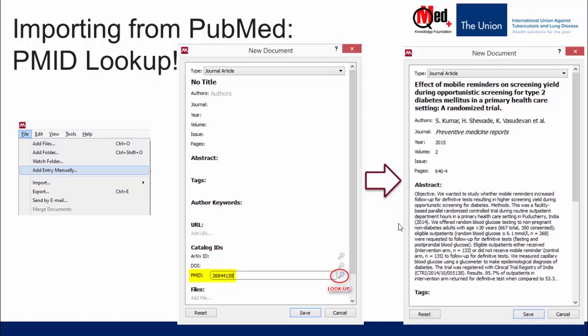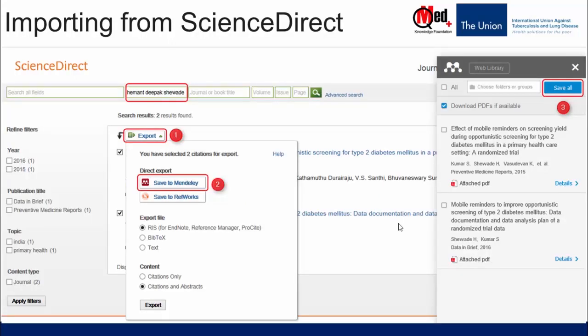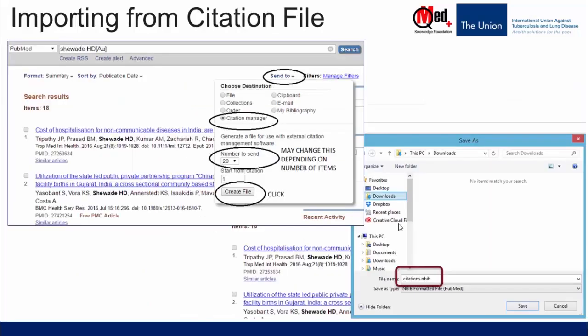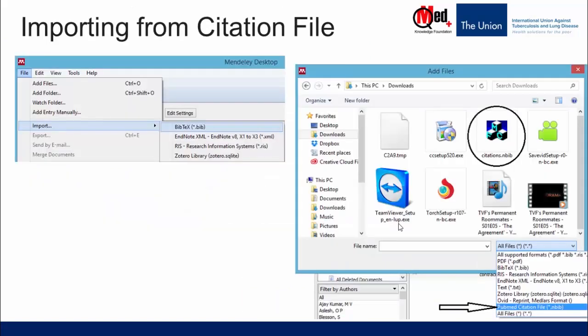Then you can save the reference. Similarly, you may also import publications from ScienceDirect or Google Scholar. In ScienceDirect, in addition to using the Web Importer, there is an additional option of importing to Mendeley directly. Another option from PubMed is to first export all references into a PubMed citation file or a Medline file, then use the import function in Mendeley Desktop to import the references from those files. We have a video that will demonstrate how to do this.